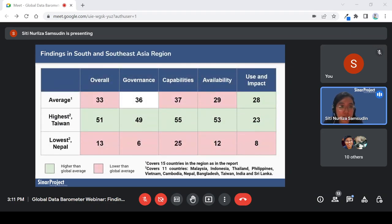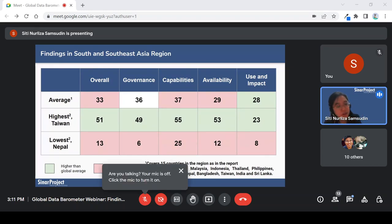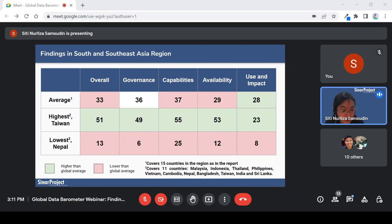Now looking at Asia: in the GDB report they actually cover 15 countries, but my country profiles only cover 11. The ones not covered are South Korea, China, Hong Kong, and one other. These are the scores achieved by this region. South Korea actually achieved the highest score — I think it was about 64 — but among the 11 countries, Taiwan scored the highest and Nepal scored the lowest at 13. Taiwan exceeds the global average in all pillars, and in the region we seem to have higher use and impact than the global average, whereas Nepal has achieved lower scores than the global average.